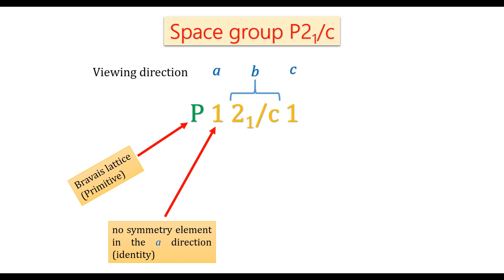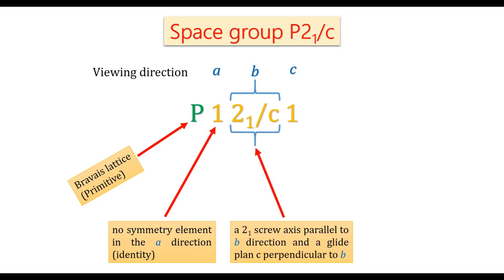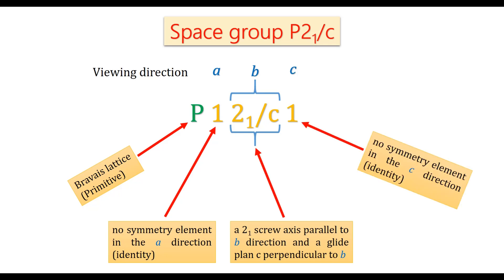In the direction of b, there are two symmetry elements: a screw axis 21 parallel to b direction and a glide plane c perpendicular to b. And in the c direction, there is no symmetry element.